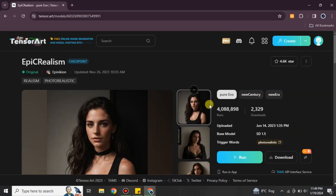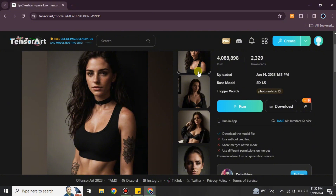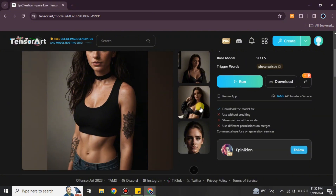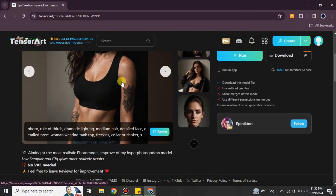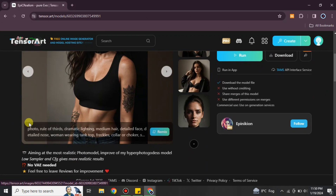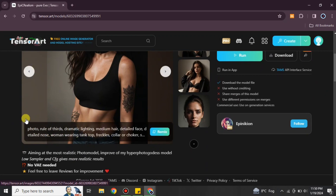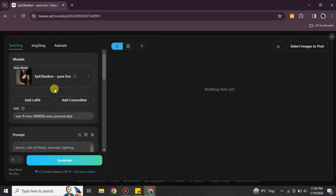Once you click on a model, its profile will open where you can see information about it. This model is designed to maintain the same face while generating different images. Once you're on the profile page, click the Remix option and it will open up the generation interface.